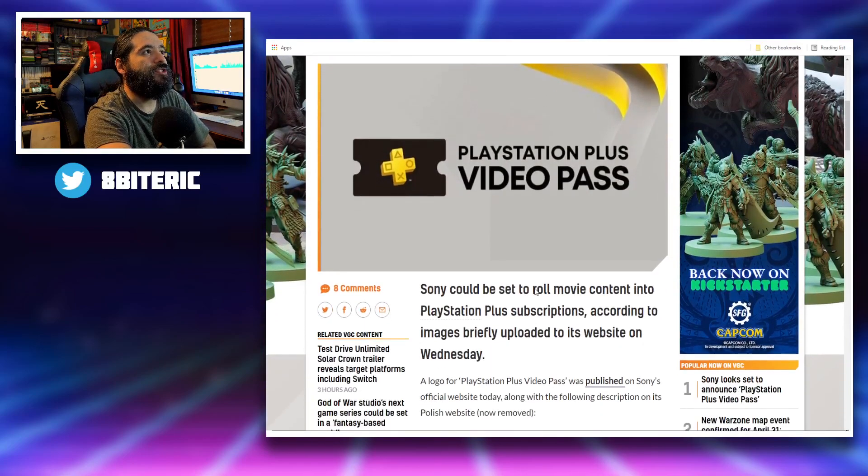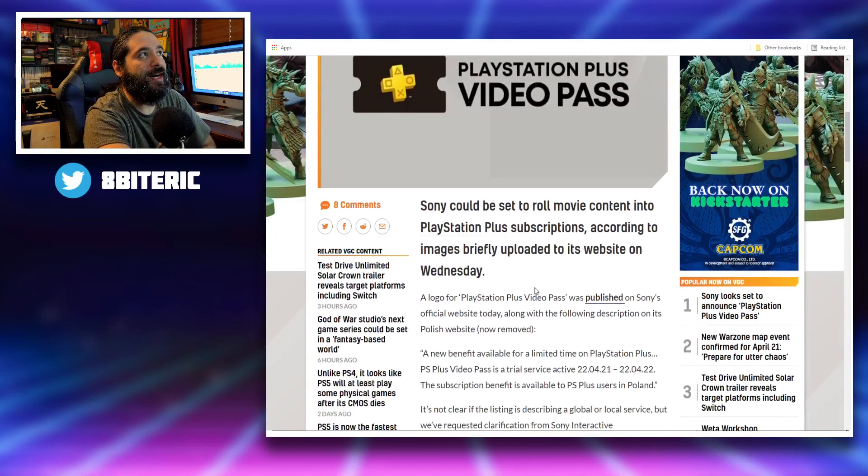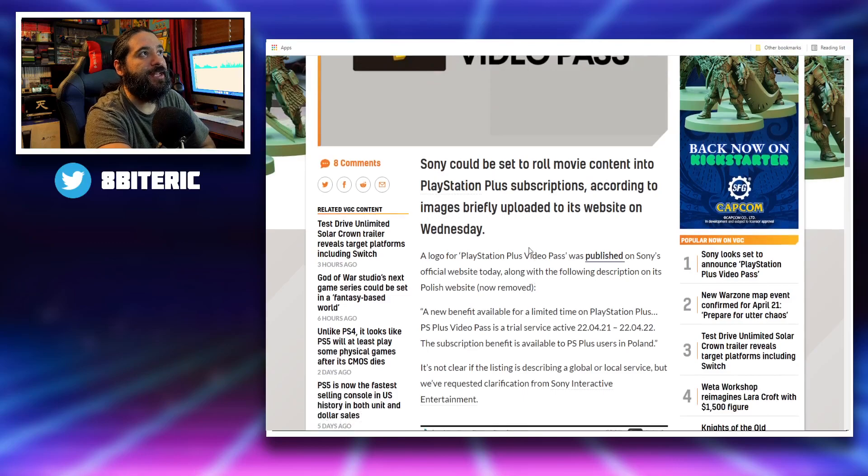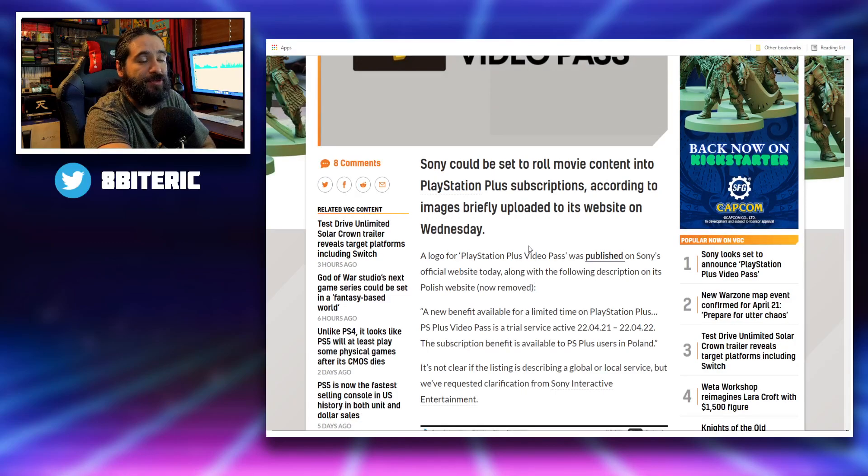Sony could be set to roll movie content into PlayStation Plus subscriptions according to images briefly uploaded to its website on Wednesday.